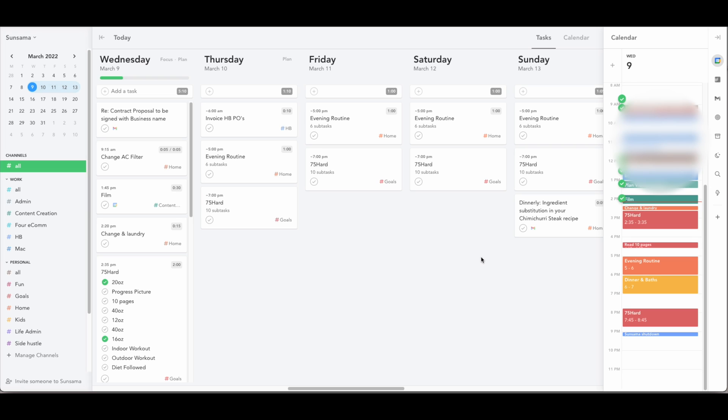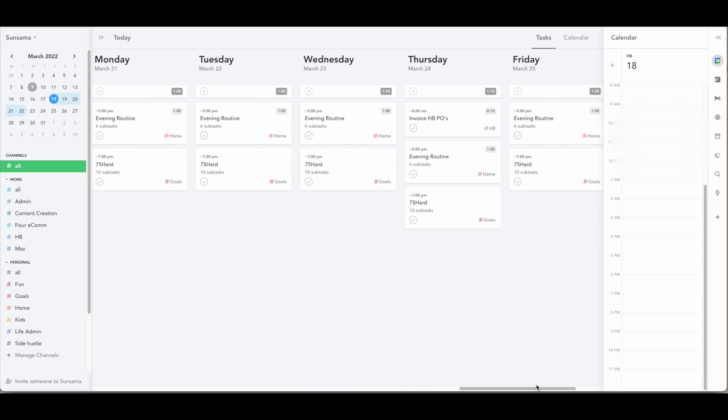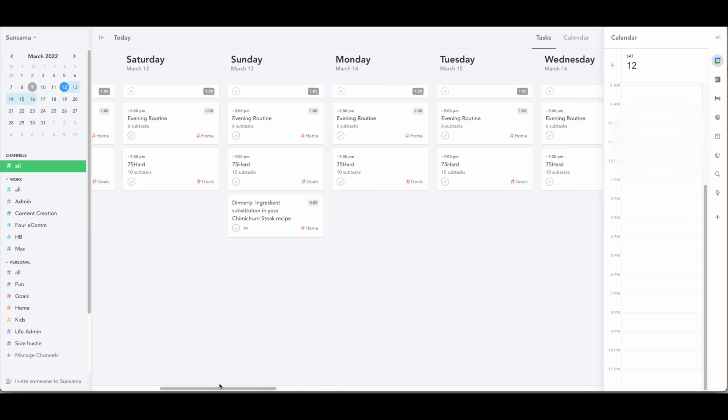I'm going to show you the dashboard and just walk you through everything and what makes them different. So this is the main Sunsama dashboard. In the middle here you can see all of my tasks for the week and I can scroll through and see into next week or past tasks.